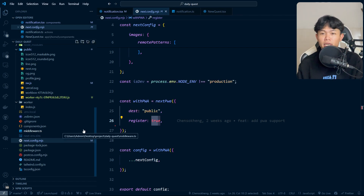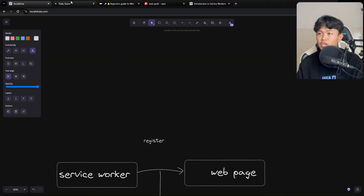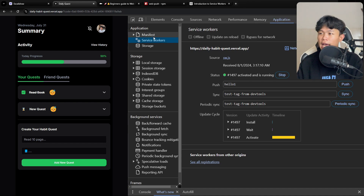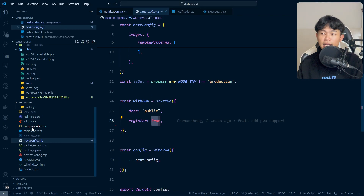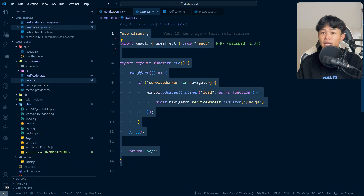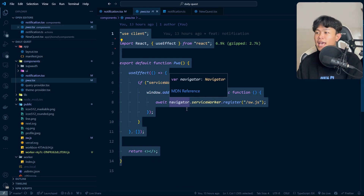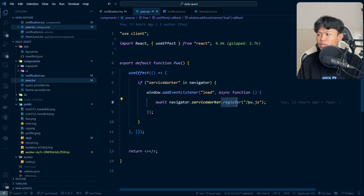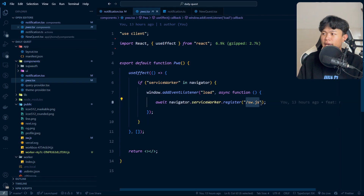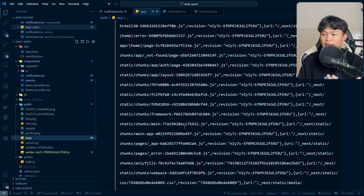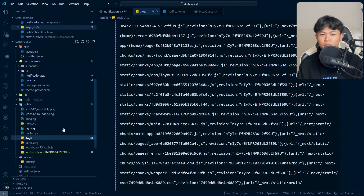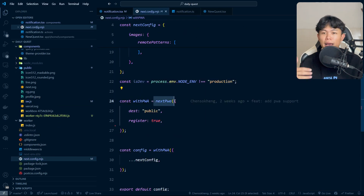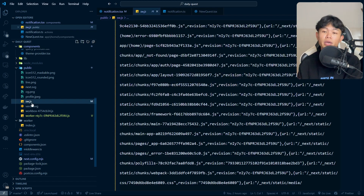To confirm whether your application is registered with a service worker or not, you can go into the browser DevTools, go to Application, then Service Workers — and as you can see, we have a value there. If you don't see anything like this, it means the service worker is not registered. For me, in order to register the service worker, I needed to create a custom component called PWA. Since the library wasn't registering for me, I manually call navigator.serviceWorker.register with the sw.js file. This file is generated for you by the next-pwa package when you run npm run build or npm run dev.